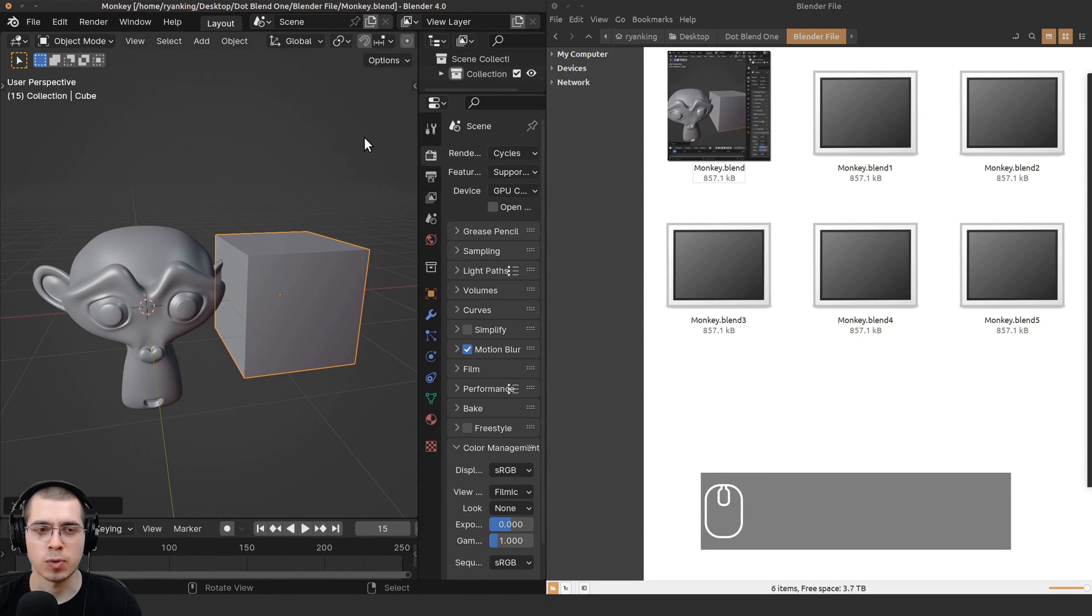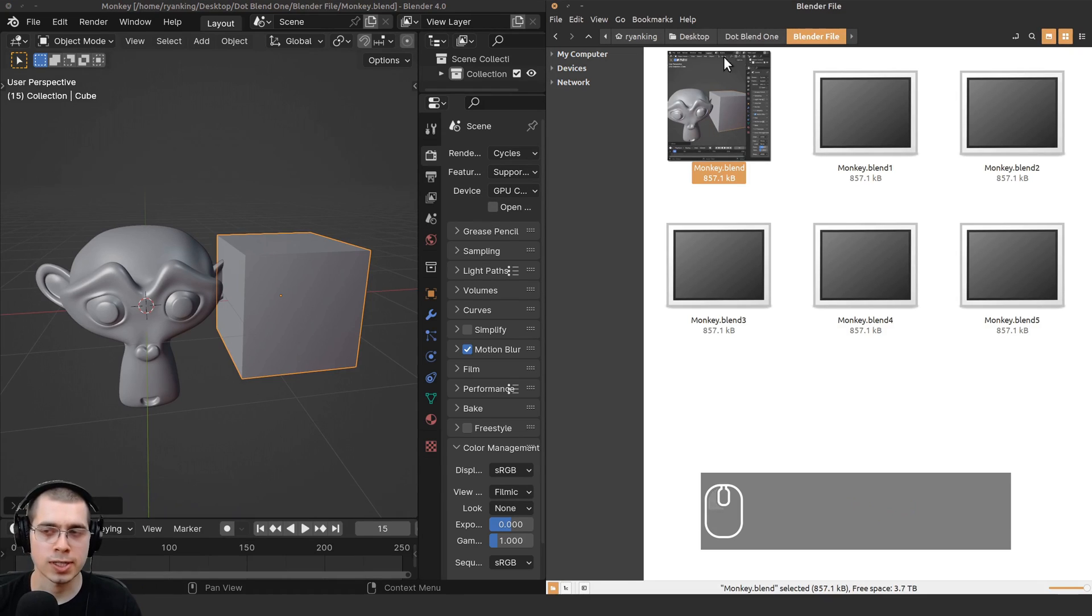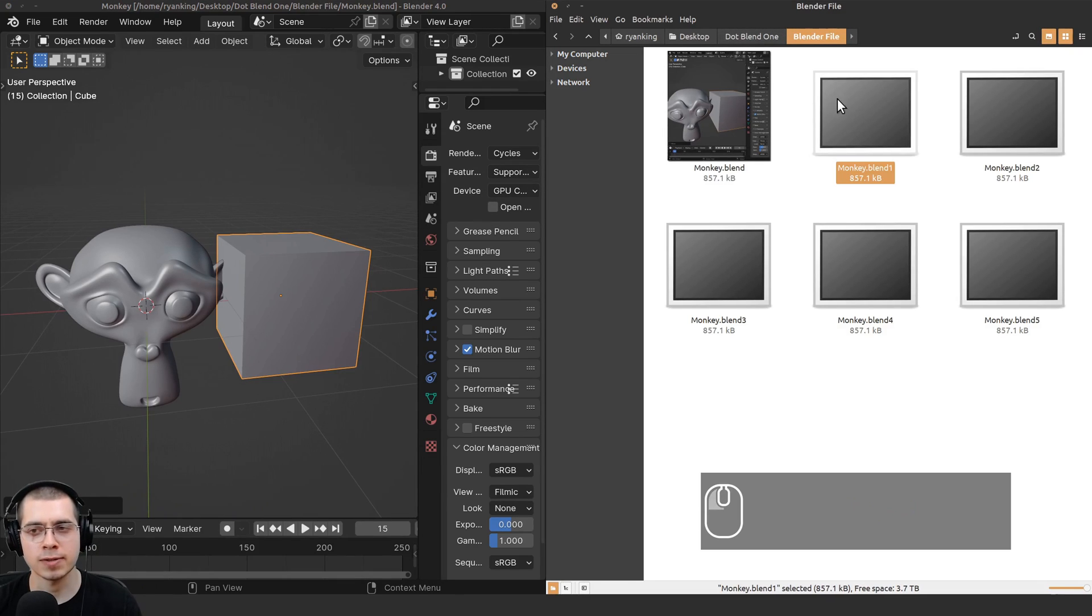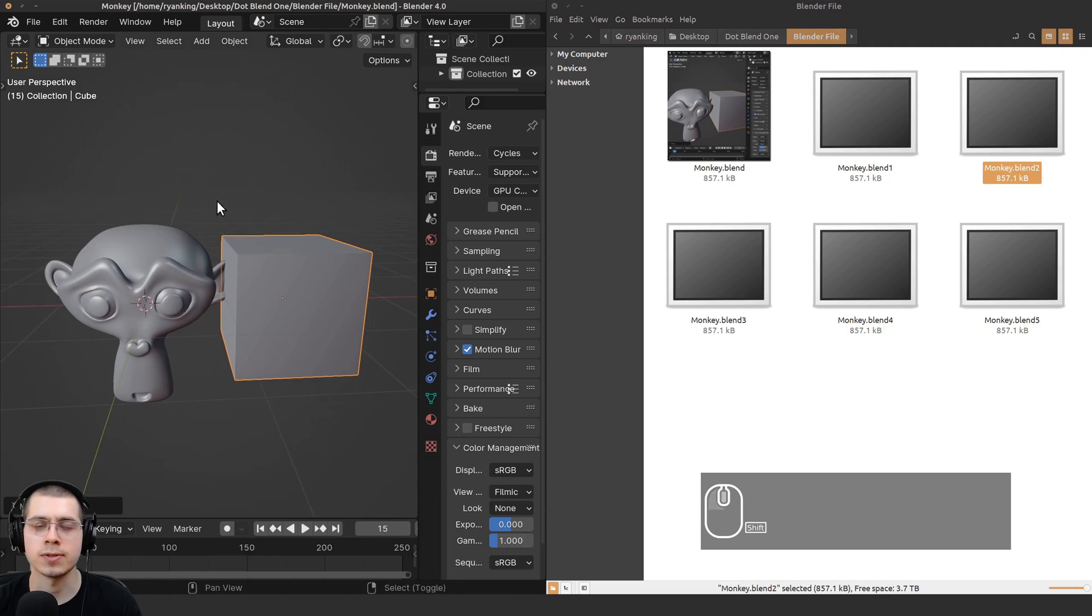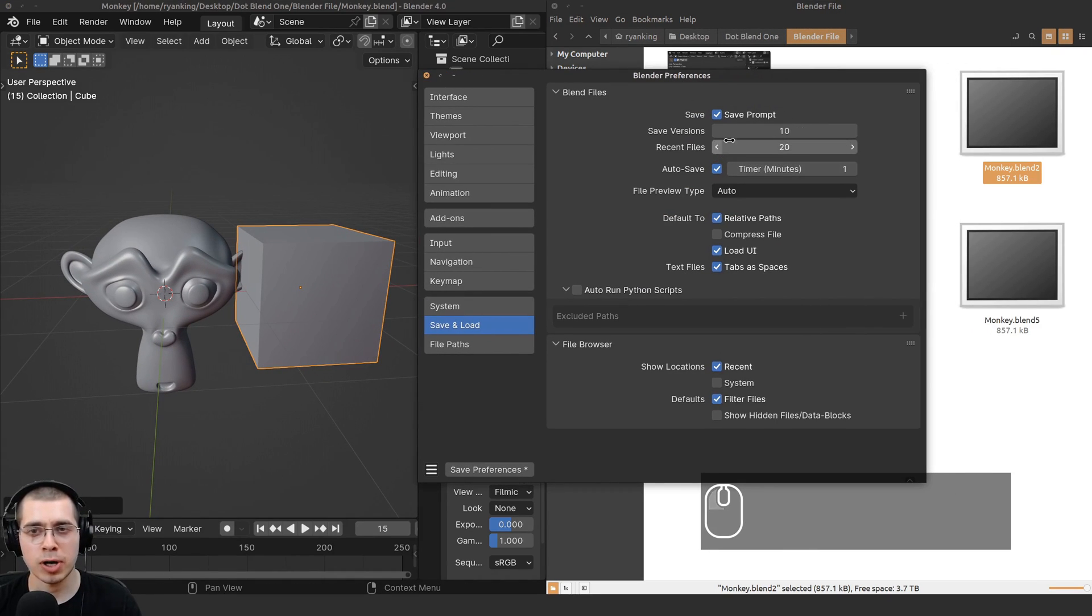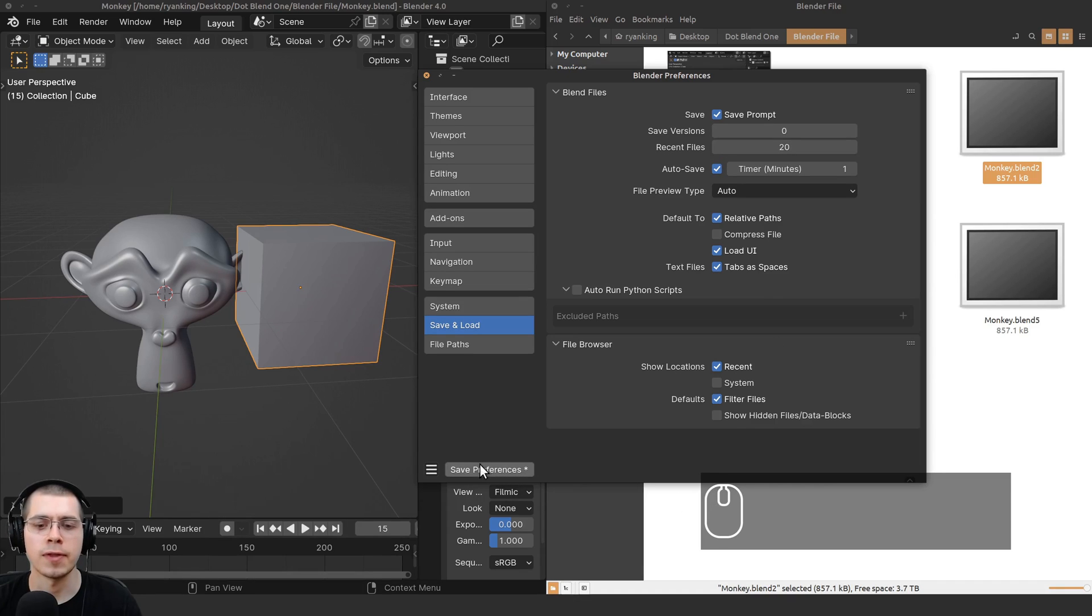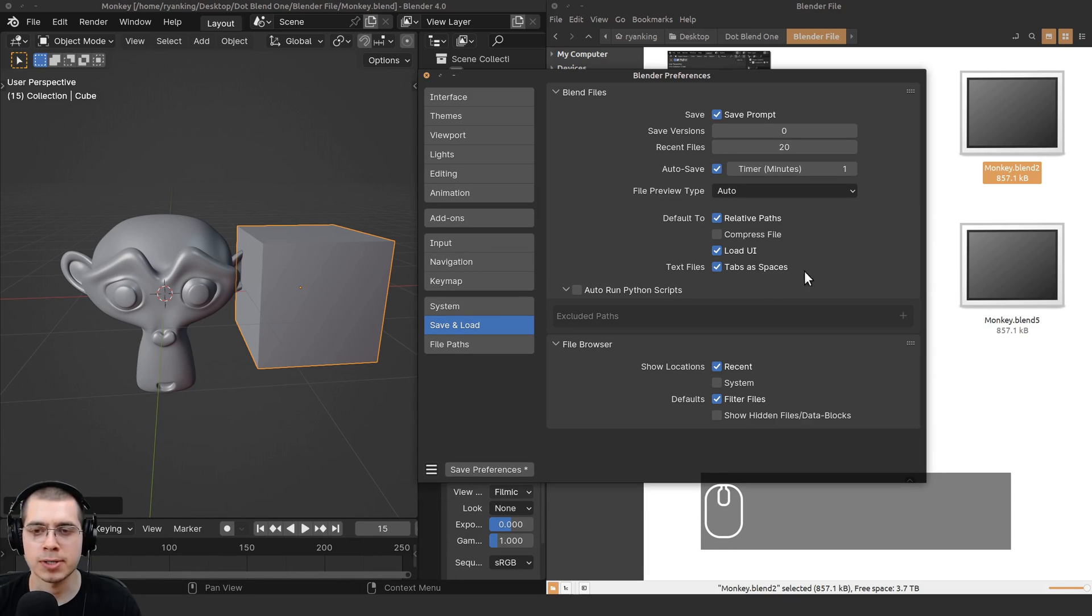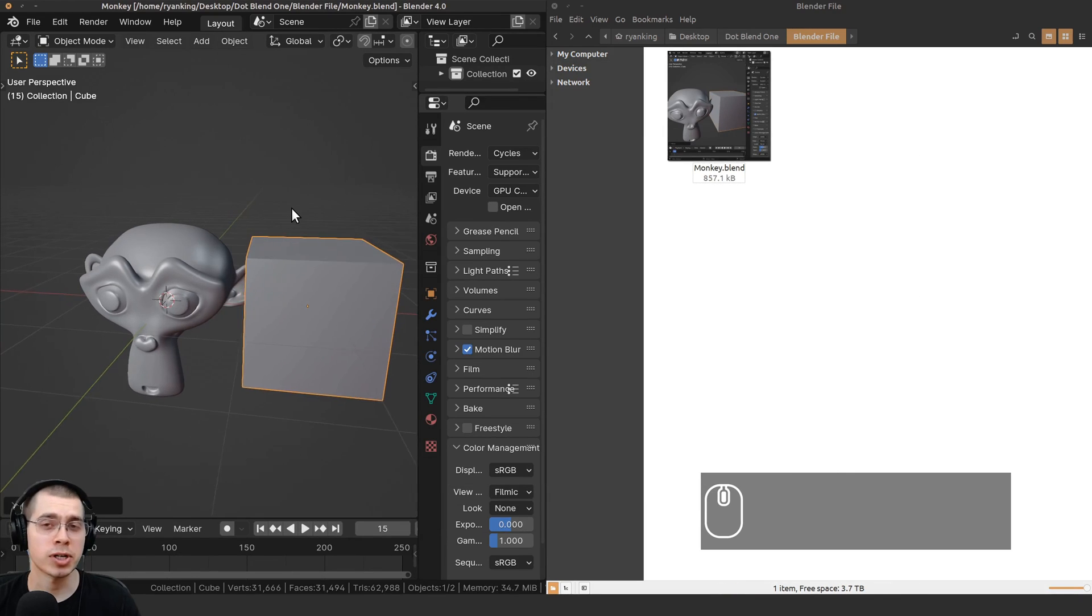Whenever you save, the current version is going to become the next version, and this version will become the next version, and so on. You can really do whatever you want. You could turn up the save versions, but I personally just like to turn this down to zero. Then you can click on the Save Preferences button, so that saves the preferences for all your Blender projects.